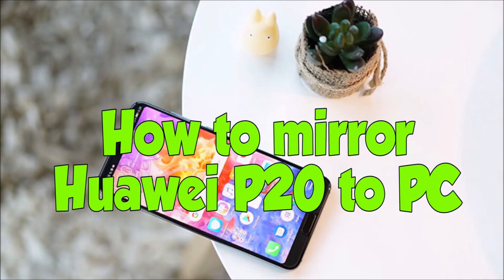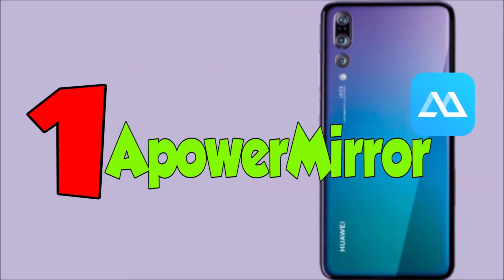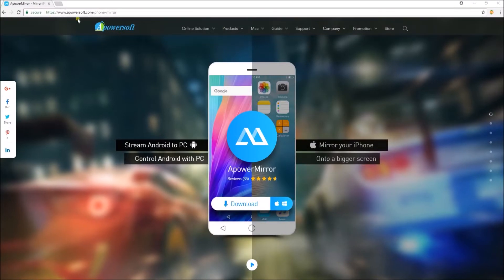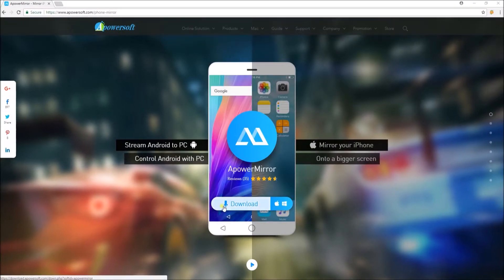Hi! For today's video, I'll show you how to mirror your Huawei P20 to PC. First is by using Power Mirror.